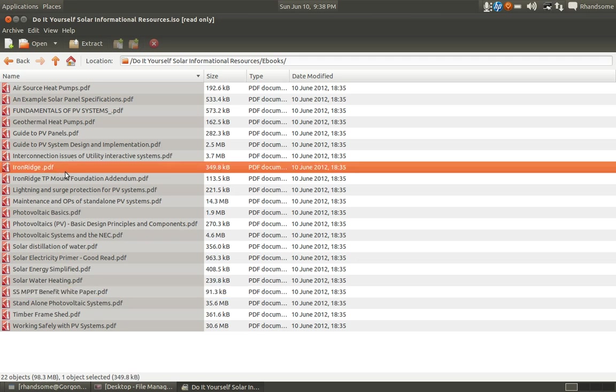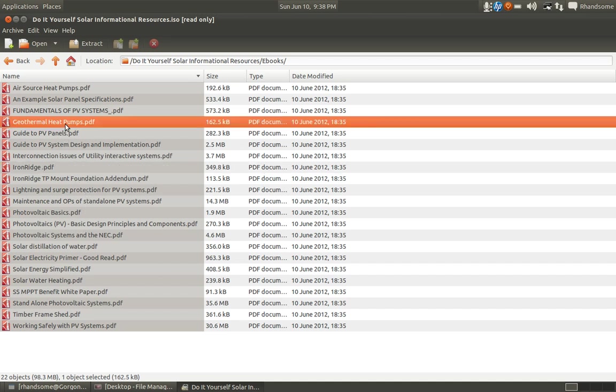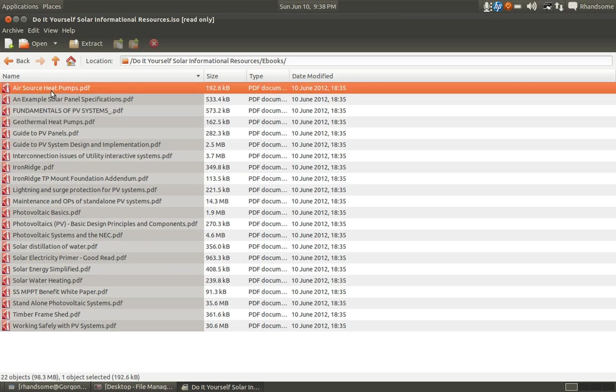I've included Iron Ridge PDF format ebooks to give you an idea of what type of mounting structures you may want to consider. And also I've included some other things that will help you out if you wanted to go with geothermal heat pumps or air source heat pumps. You can also use those for expanding your projects and things of that nature.